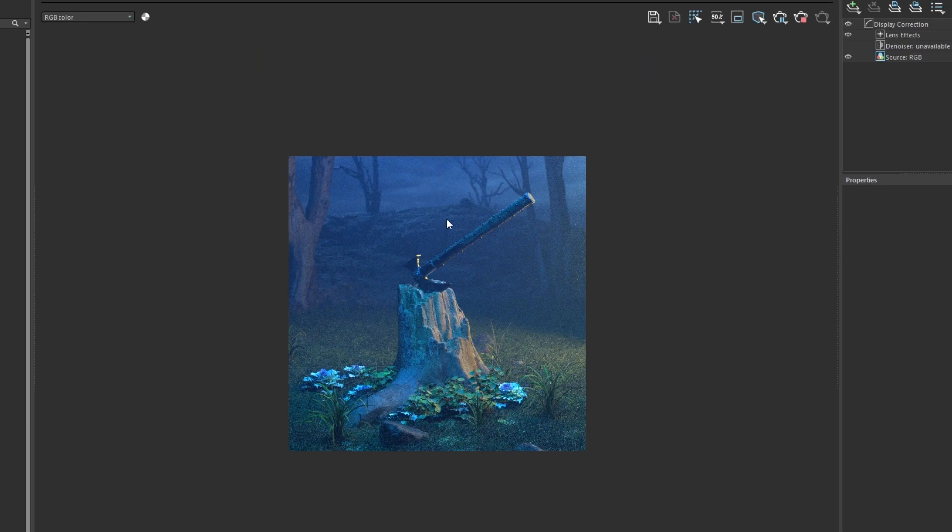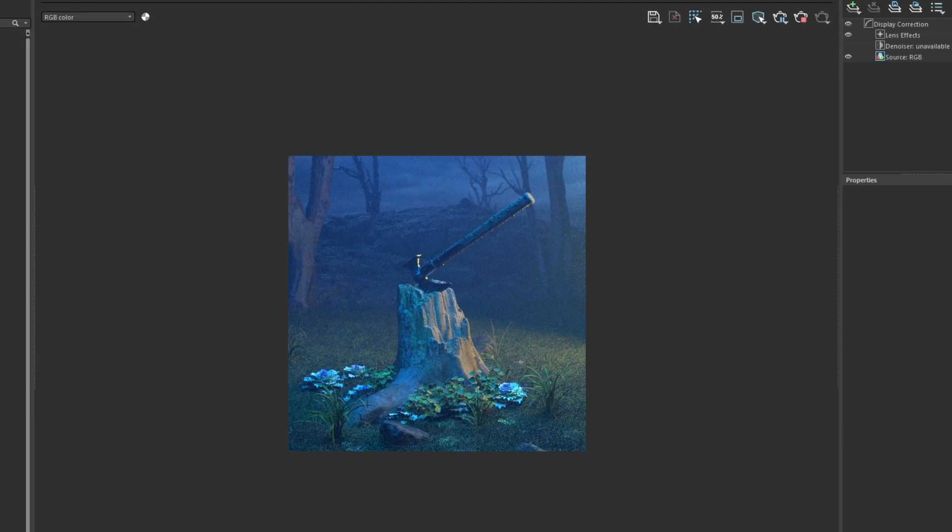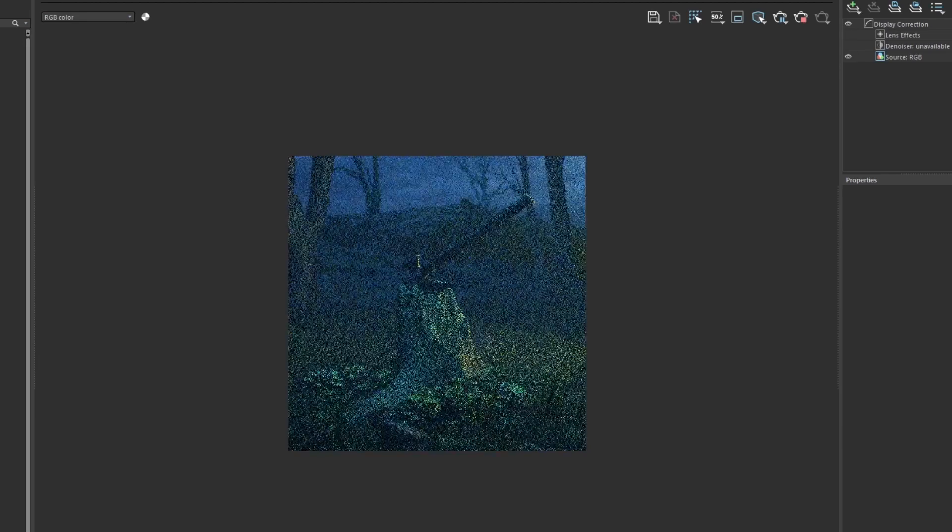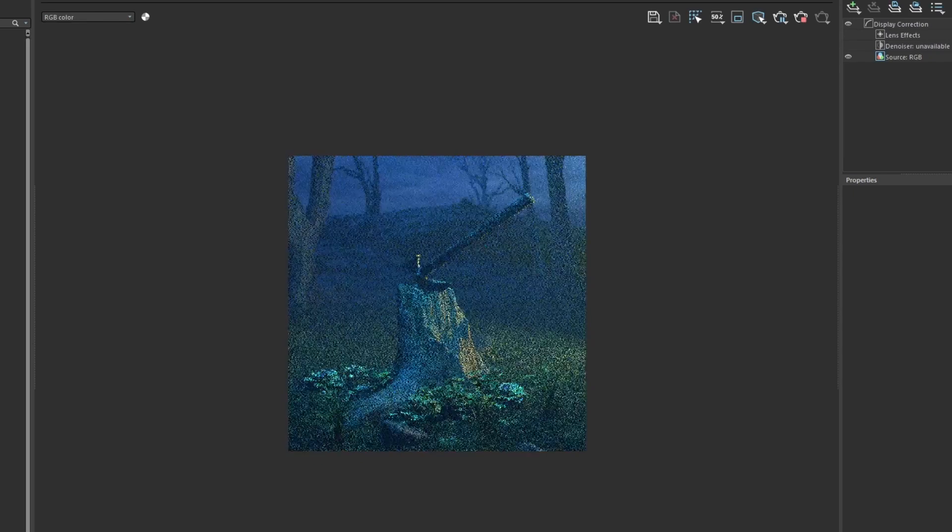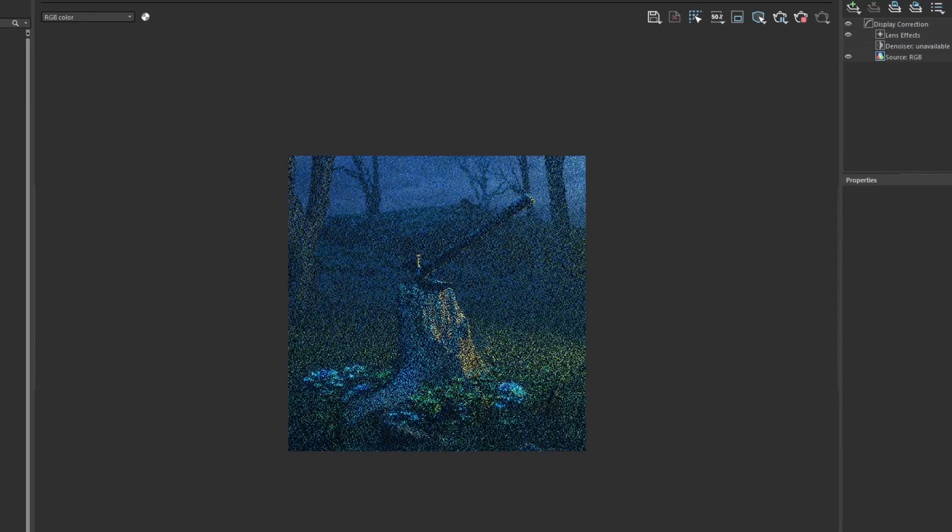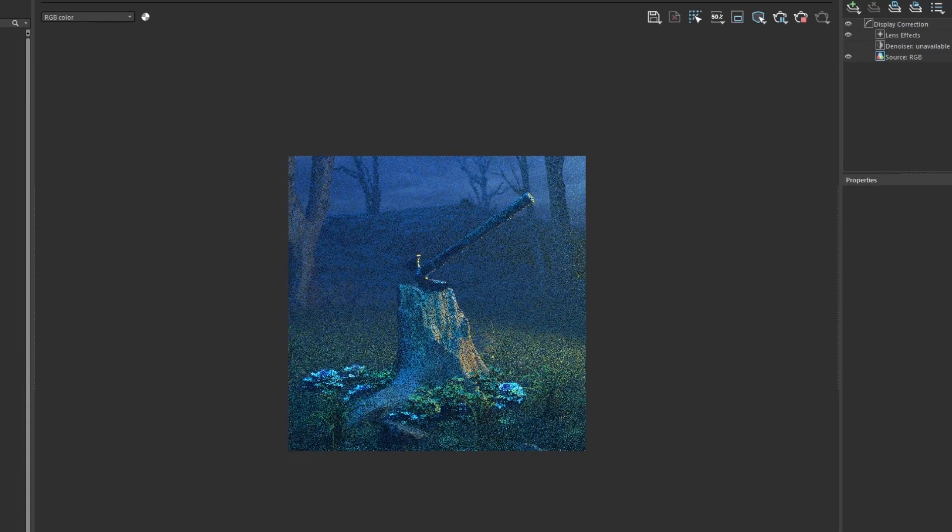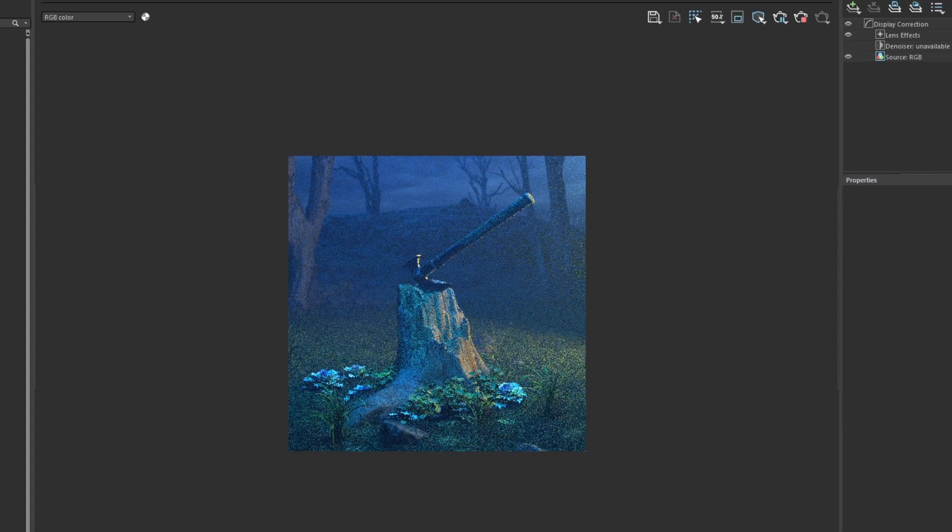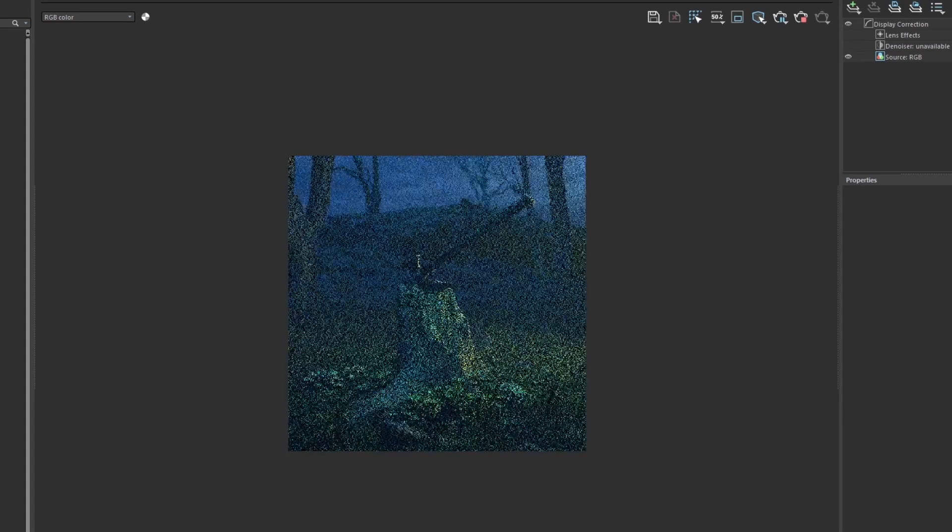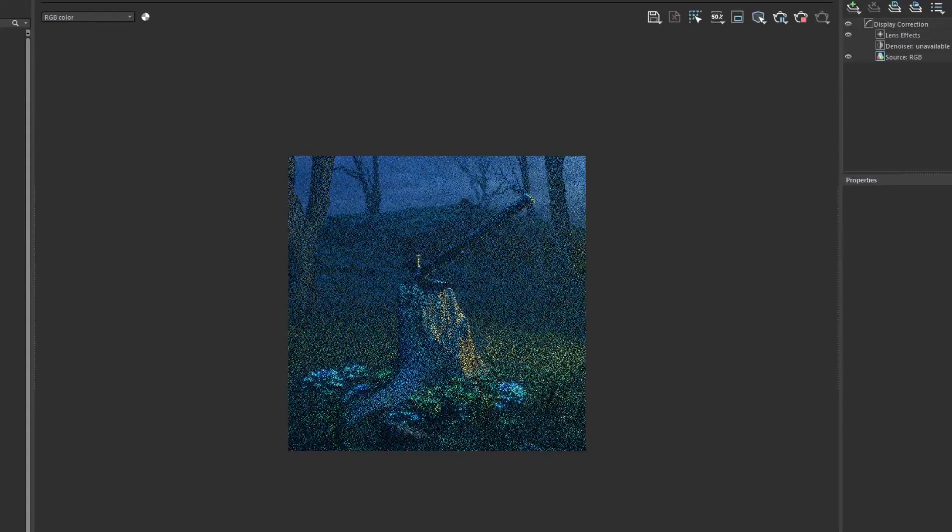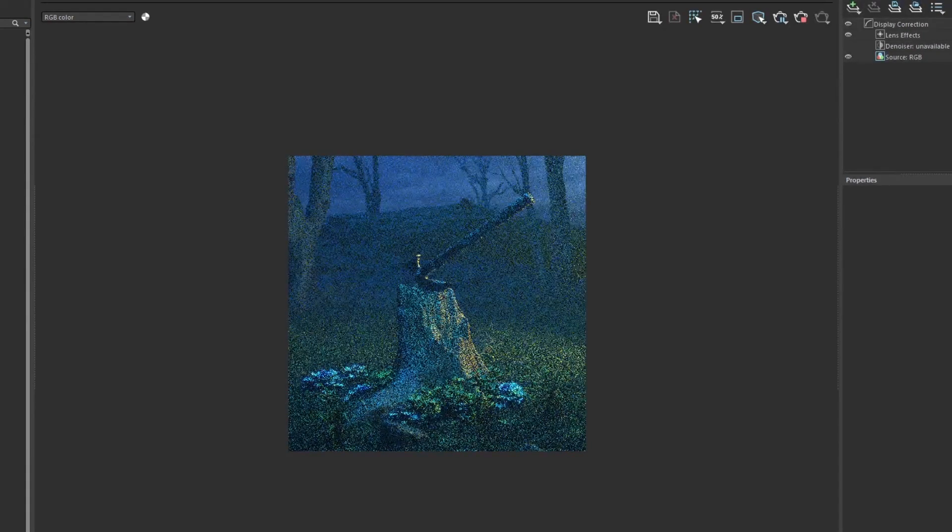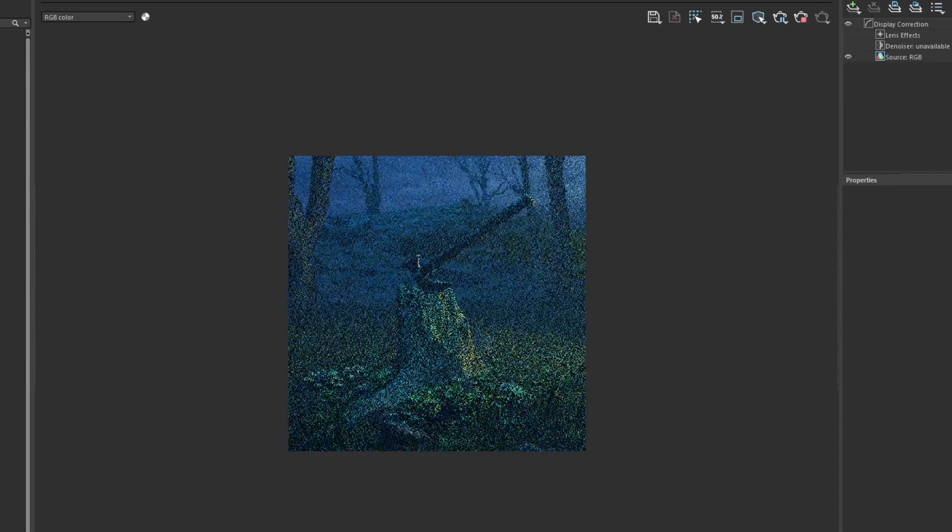What would be even nice to do is in the background we can cool it down even more and this will help push back the background even further and then maybe put a little bit more focus on the tree stump and the axe. We'll just start adding in some more of the cool tones in the background.